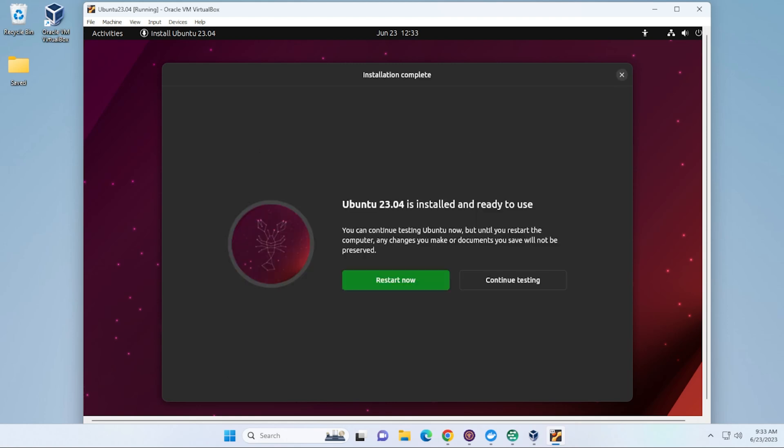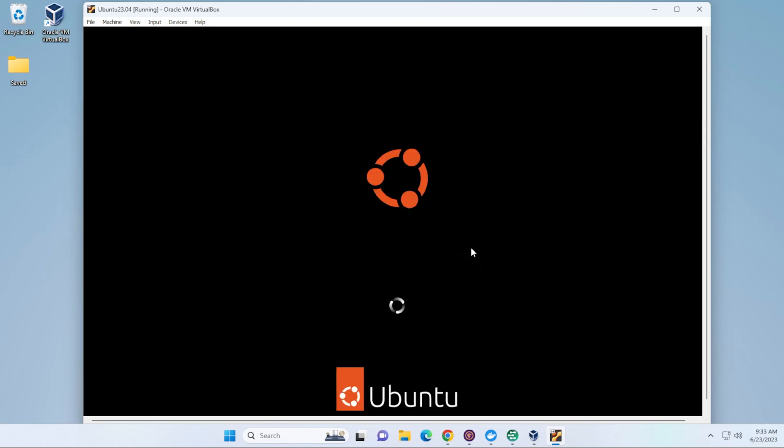The installation is now complete. We can go ahead and click on the Restart Now option. It's going to reboot the virtual machine and bring us back to the login page.